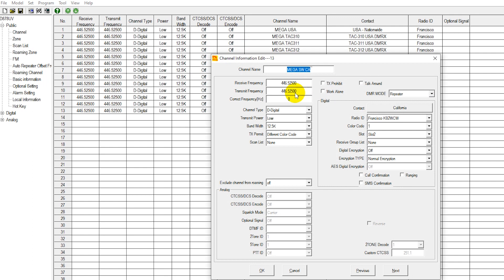You would go ahead and select what talk group you want for that channel. Note that on your digital repeaters and on your hotspots, you're going to have to enter one channel per talk group that you want to use. So if you want to use 50 different talk groups on a repeater, you're going to program in 50 different channels for that repeater. The same is true of your hotspot.